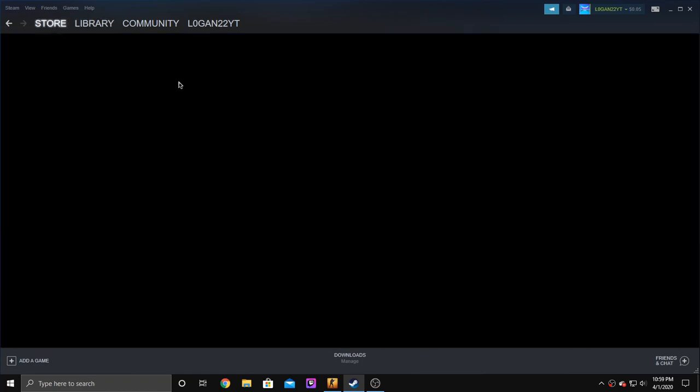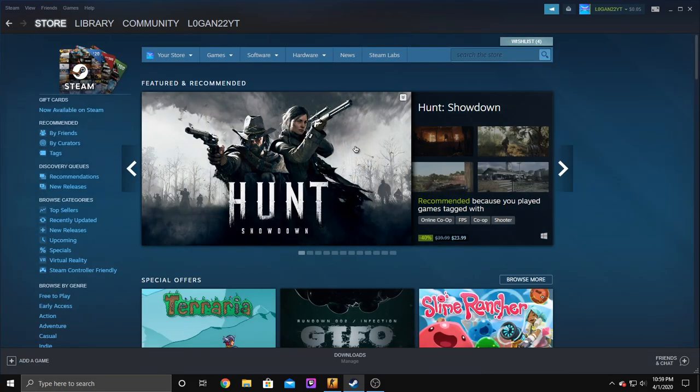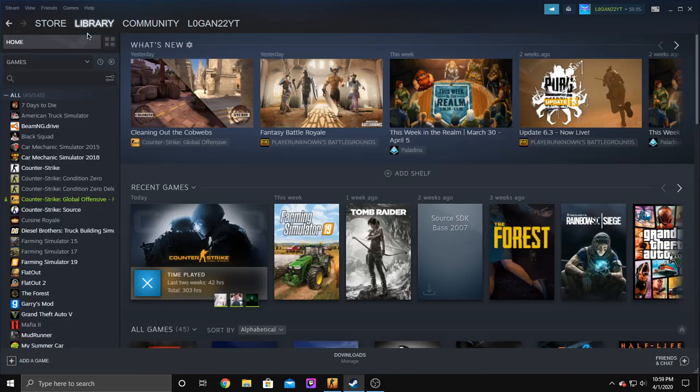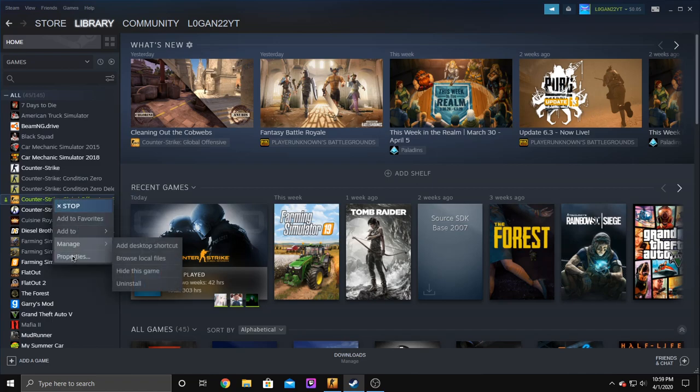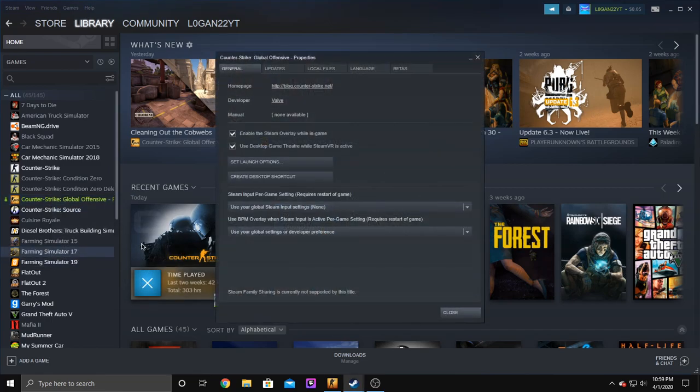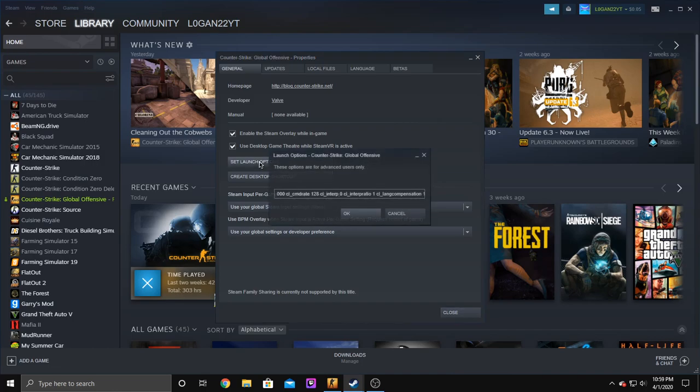So when you open up Steam, you're obviously going to come to the store page but go to your library, right click CS:GO, go down to properties, then set launch options are right here.